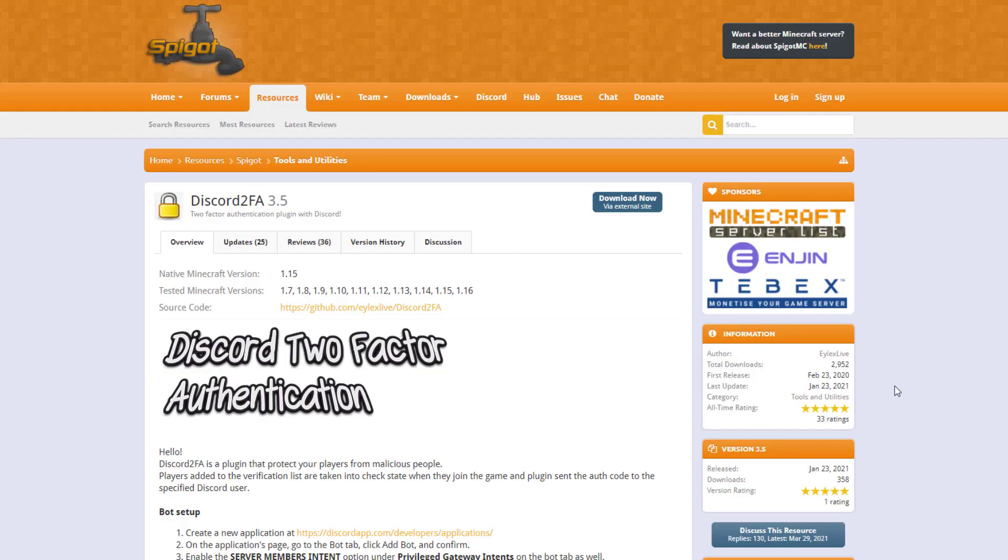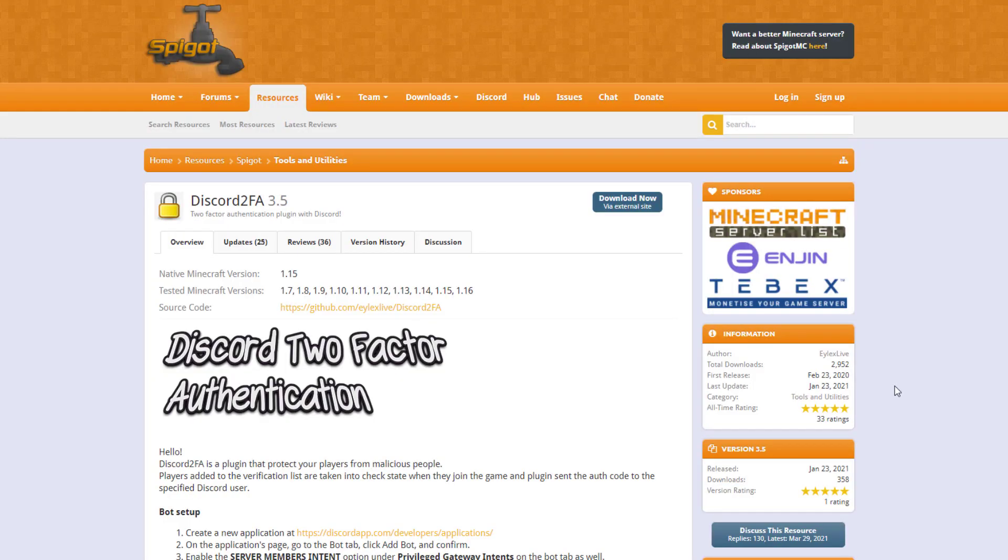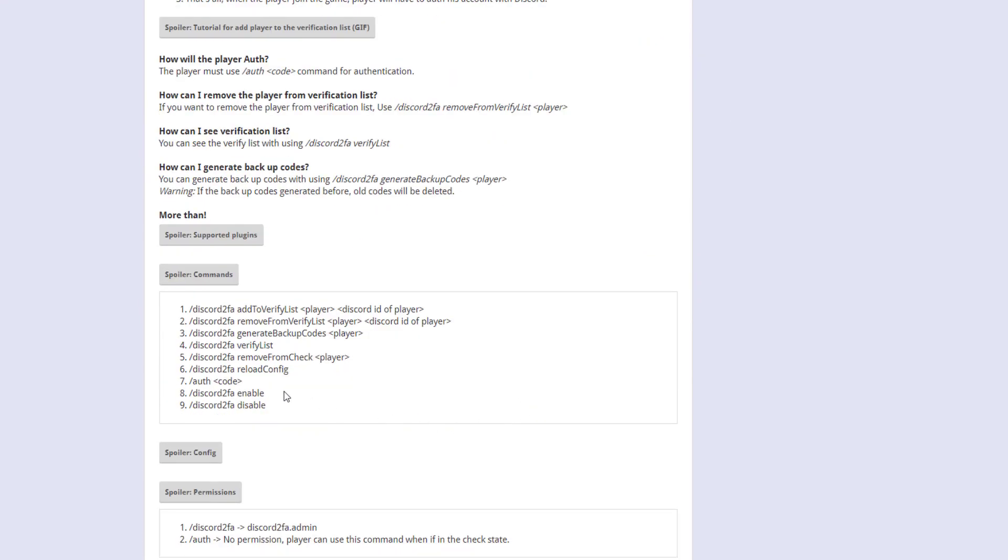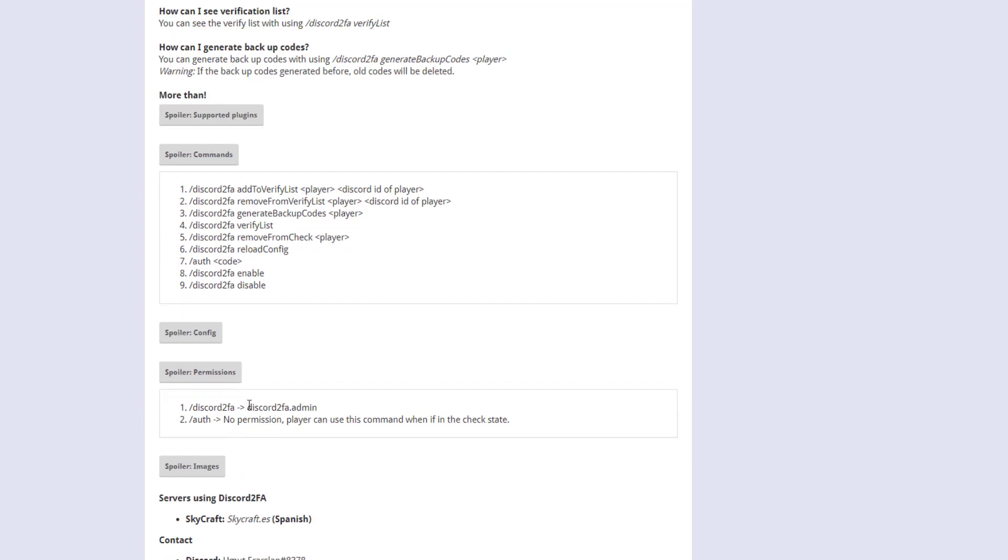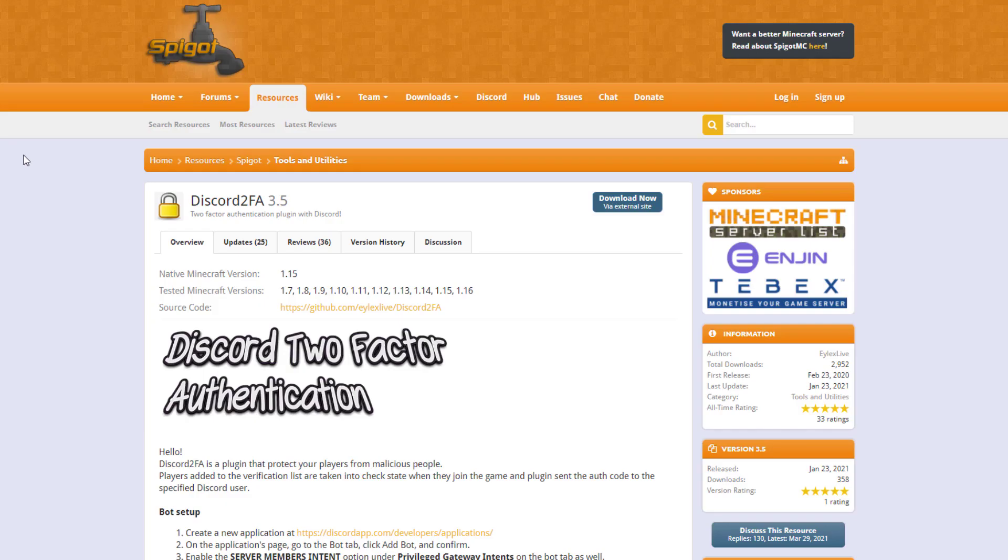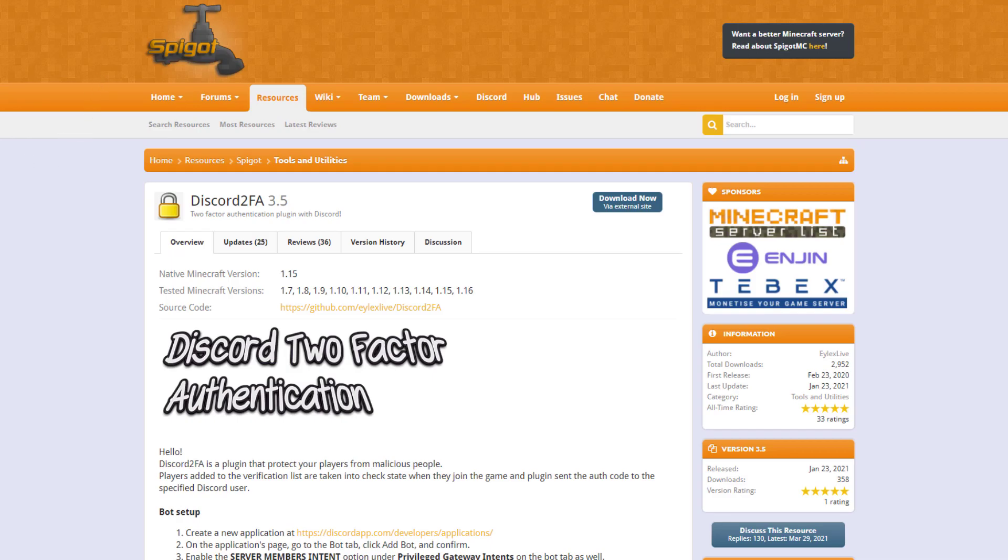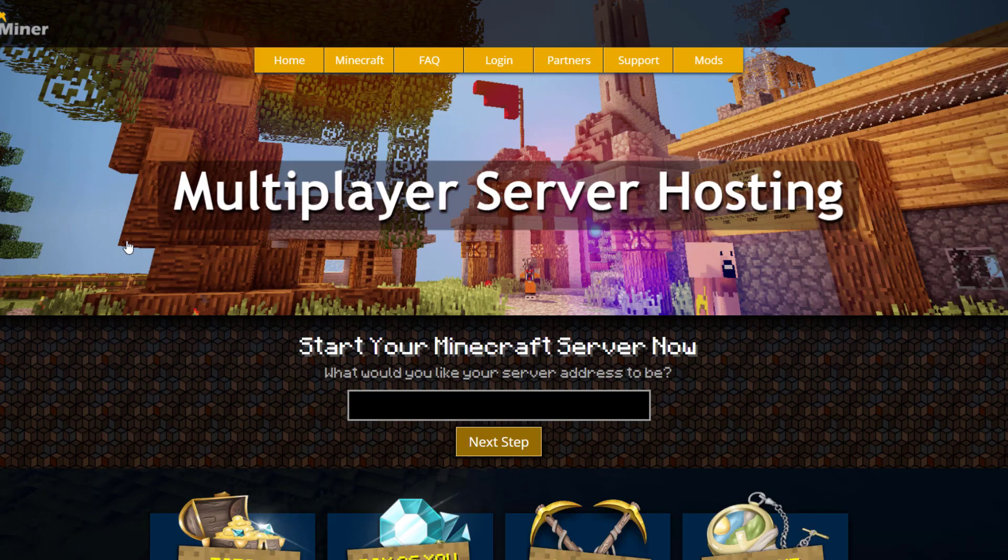Here we are back on the Spigot page. You can see it's updated from 1.7 to 1.16. If we scroll down, we've got all of the other commands like listing all the verified players and enabling and disabling it. Then you've got the permissions to use this command, and actually there's no permission for the authentication command, which would make sense. If you want to download it, head over to the Spigot page. But if you need a server to host it on, check out serverminer.com for the best and cheapest hosting around. That's it for me. Subscribe, like, comment, and I'll see you next time.